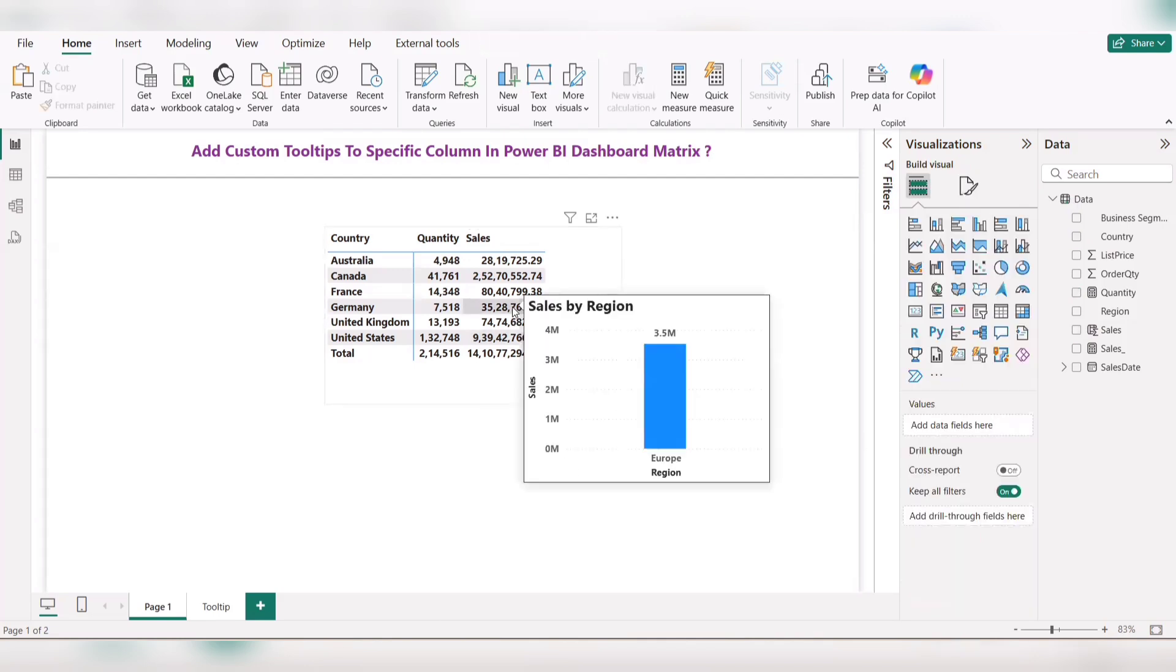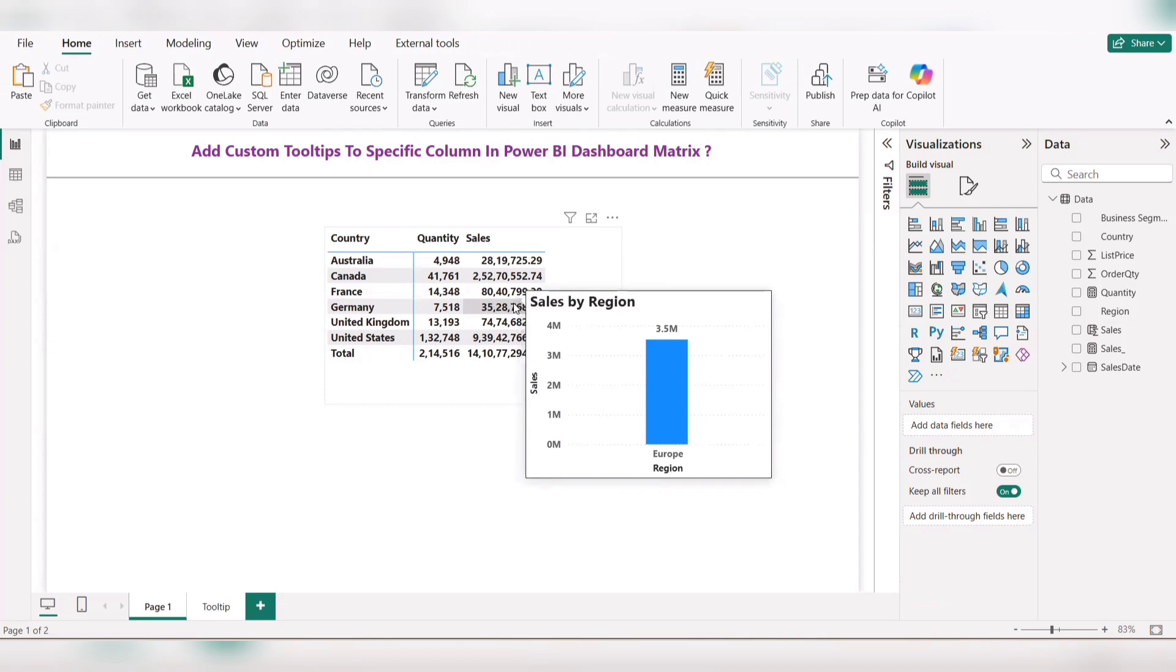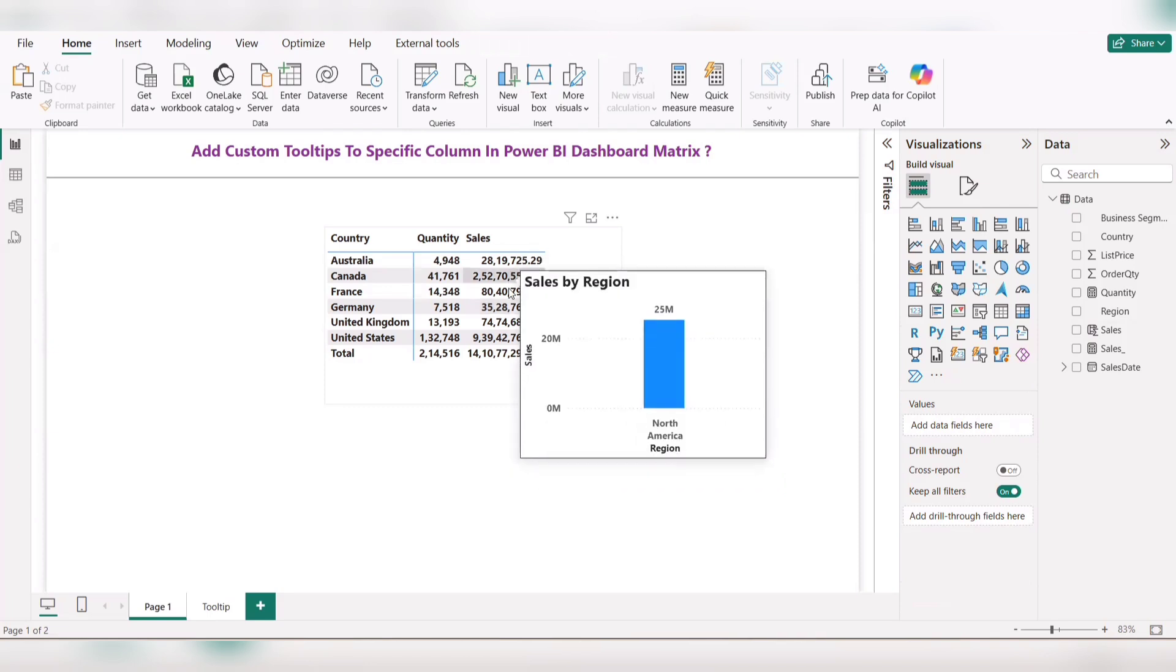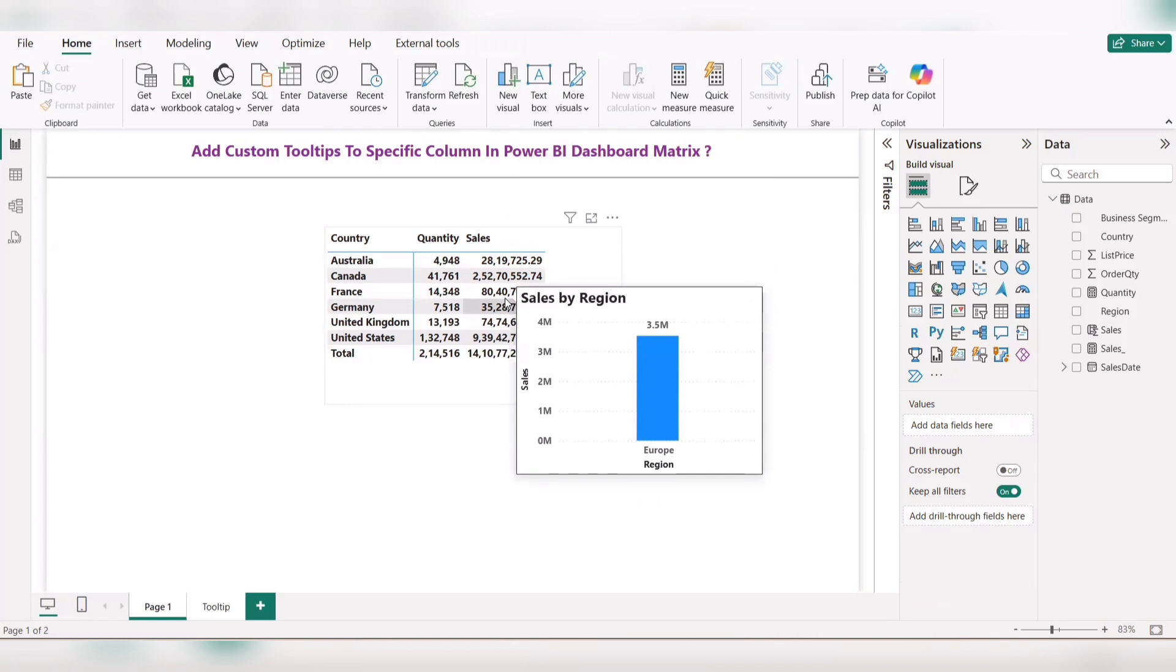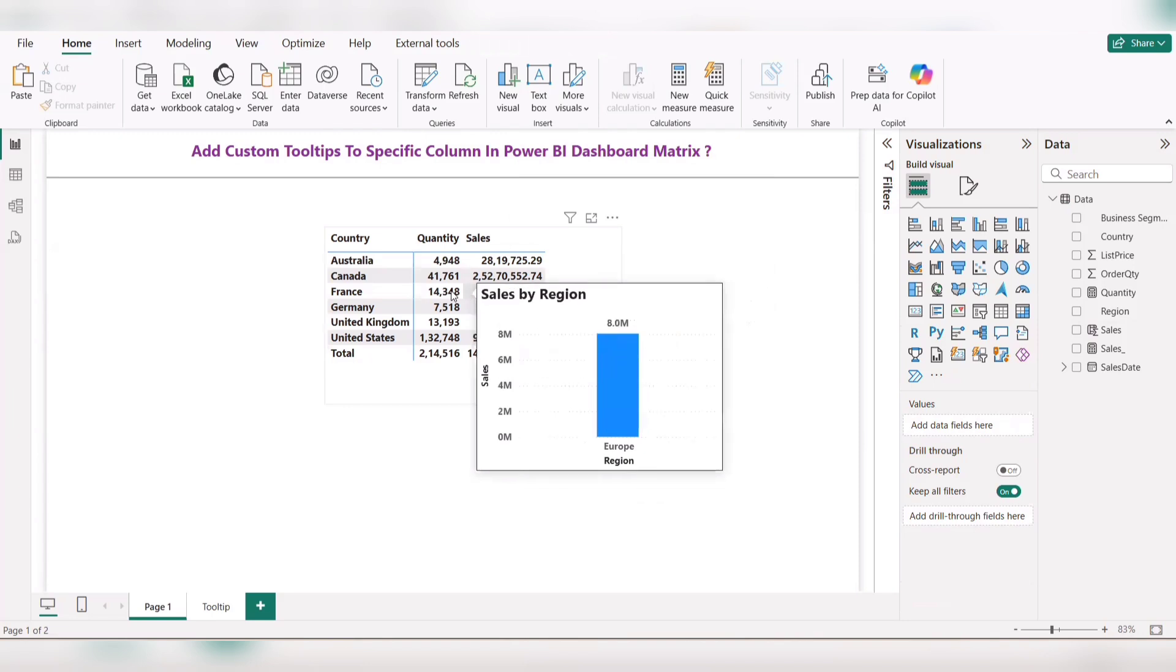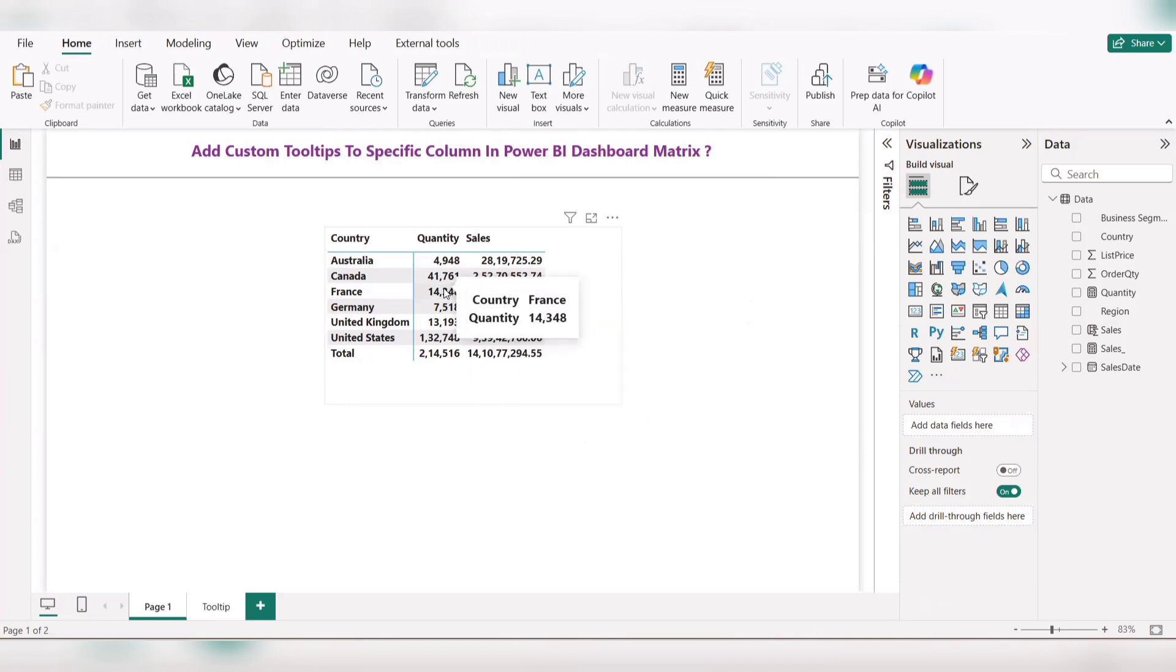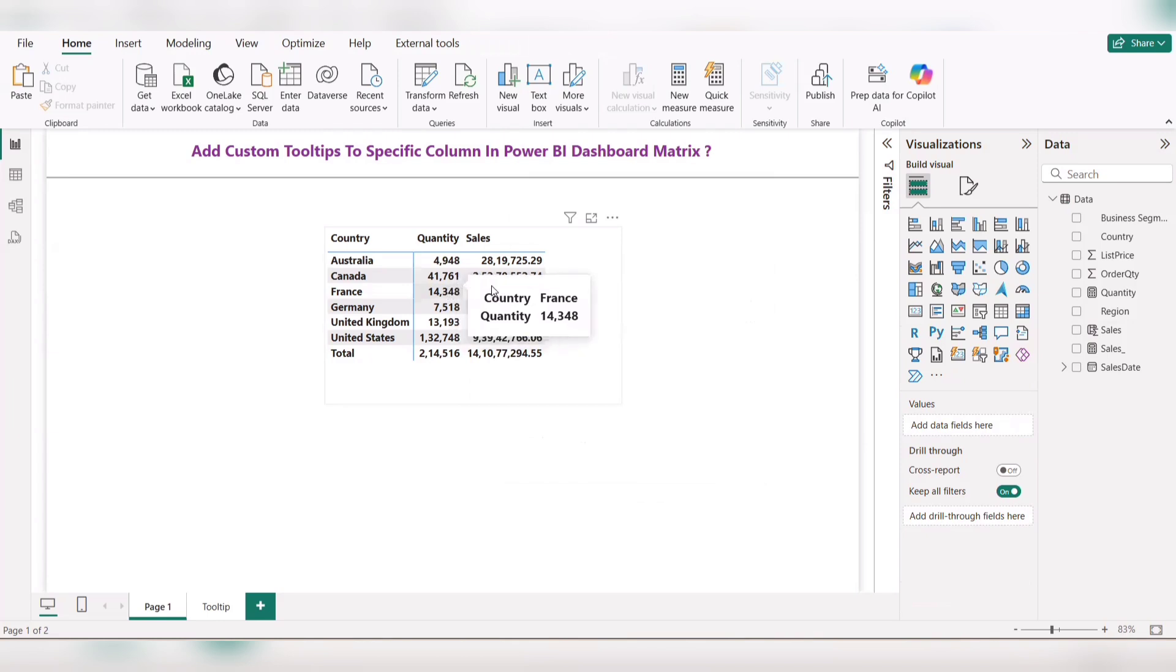At this portion, check whether the sales related information for region is displaying or not. If you can see here, only for sales the custom tooltip will work. For quantity, the default tooltip will work. This is how we can fulfill the requirement.